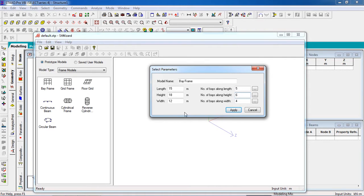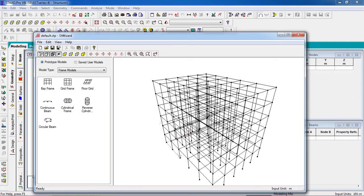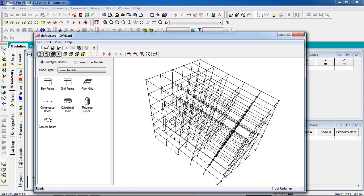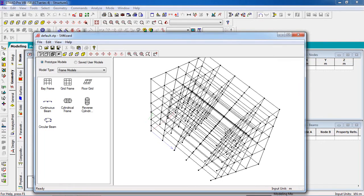Is equal to 18. And width will be 5, the spacing will be 4. You can just apply it and we have the structure. So you can see all the nodes and beams are created in just a few seconds.